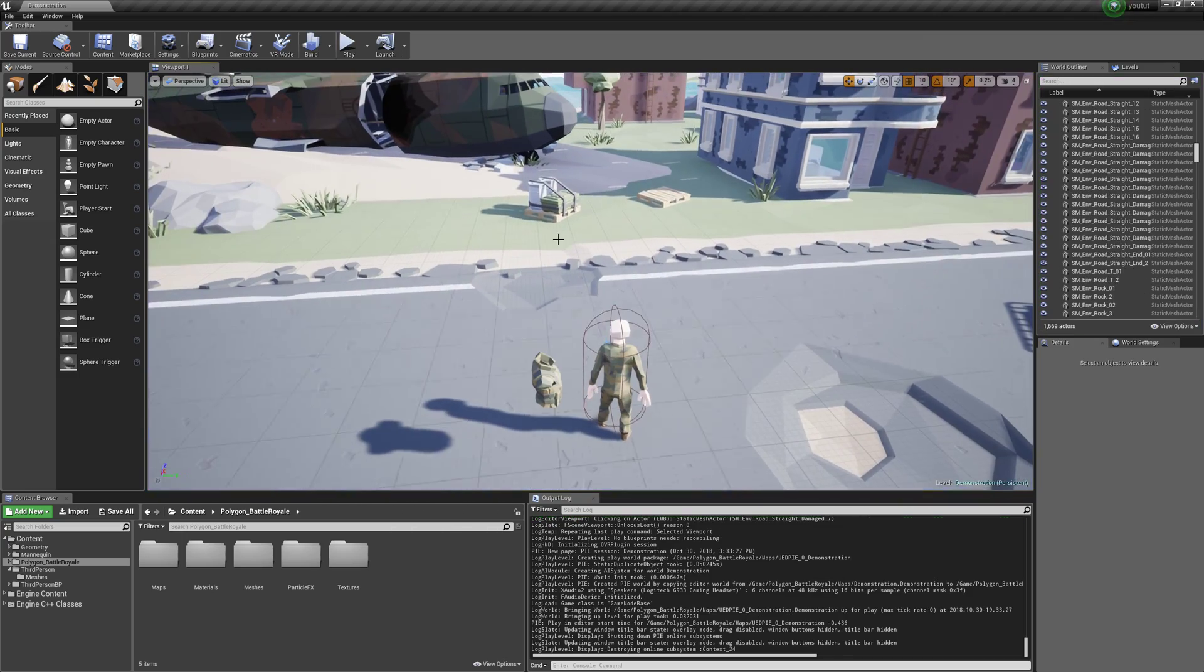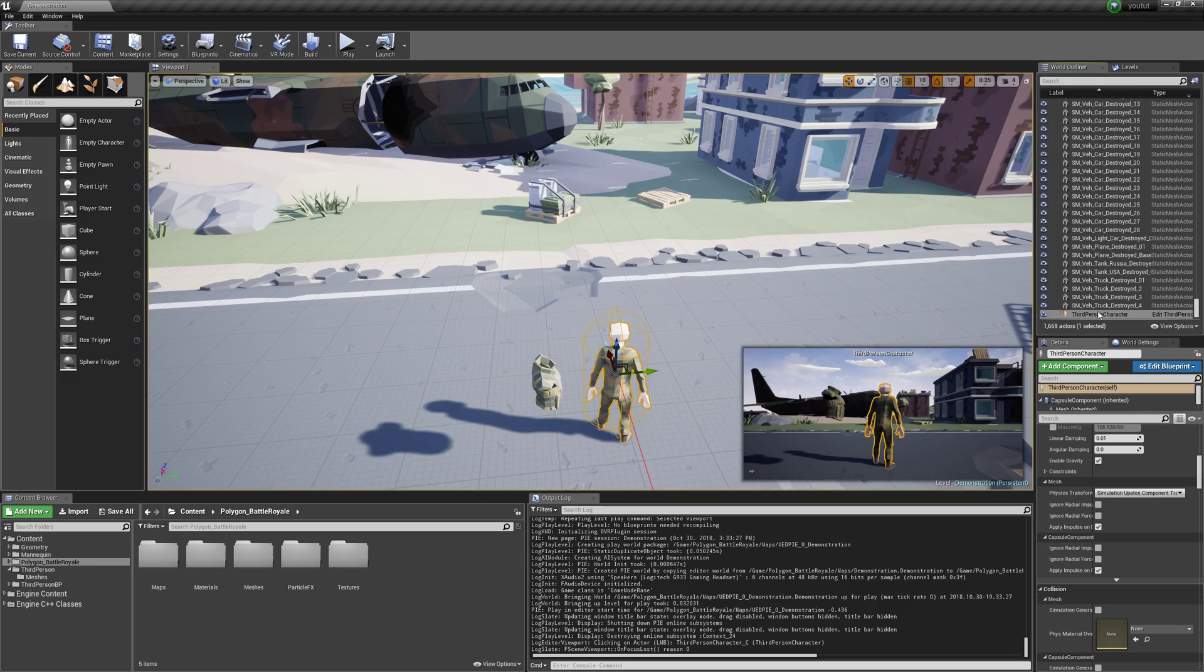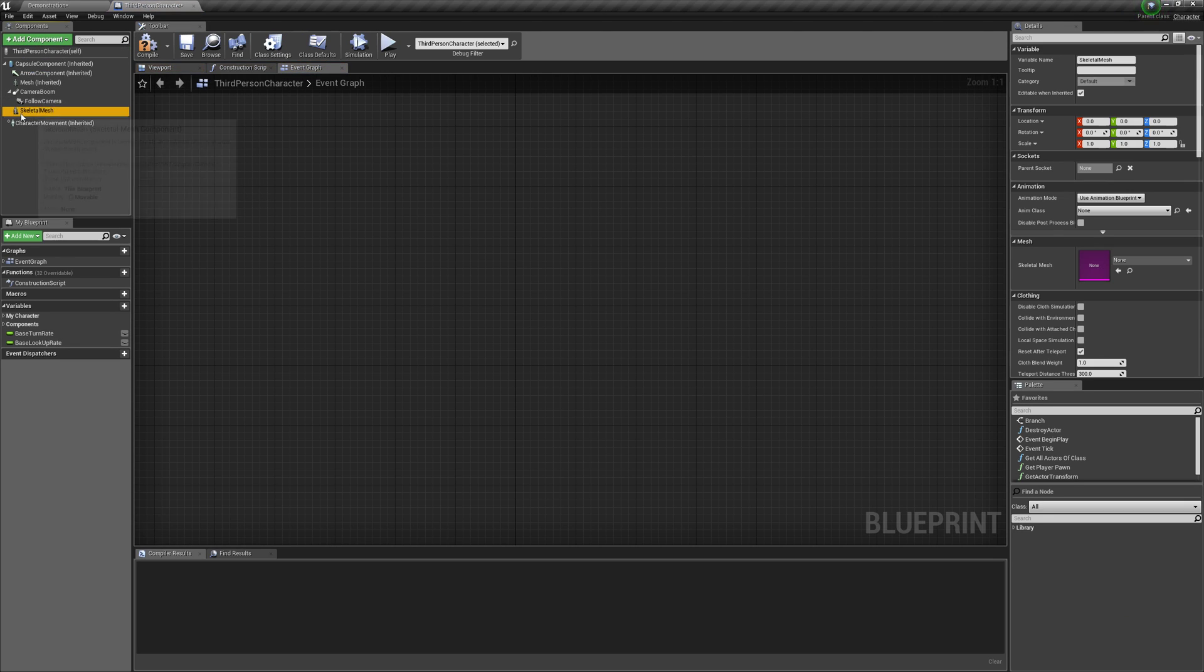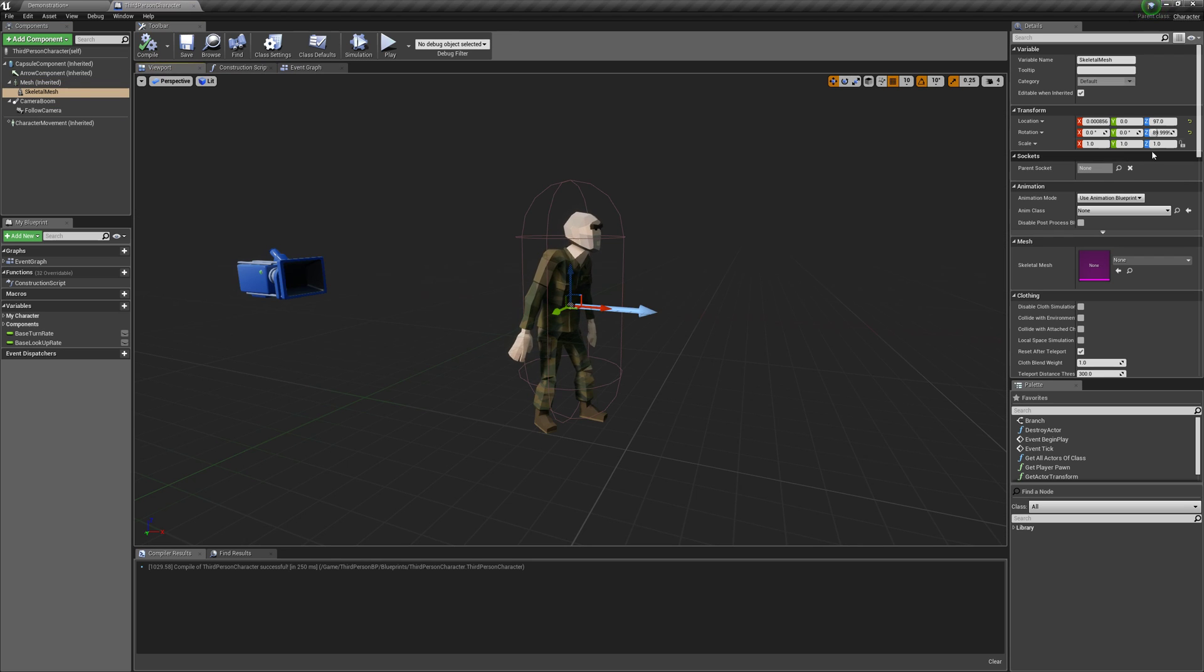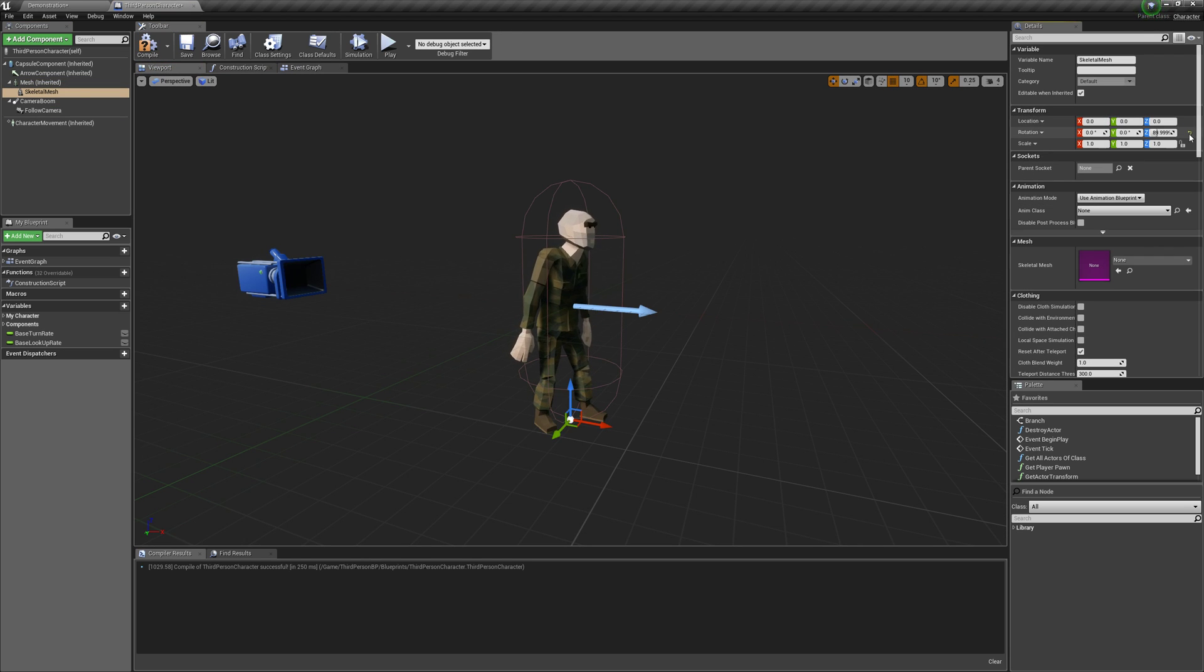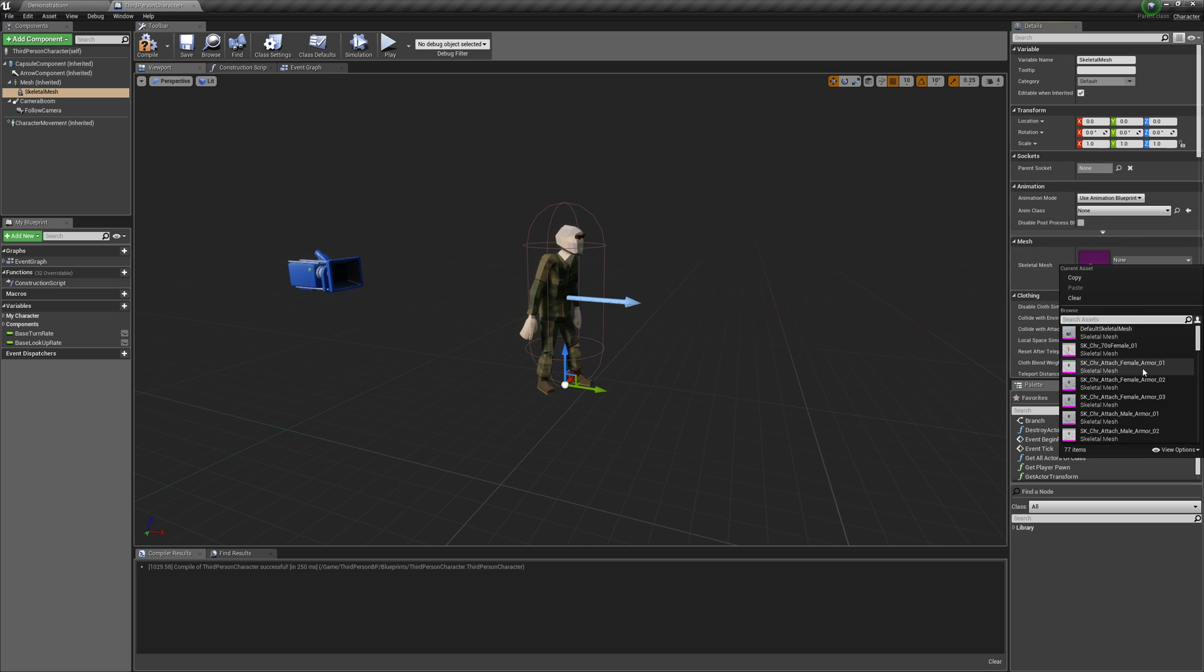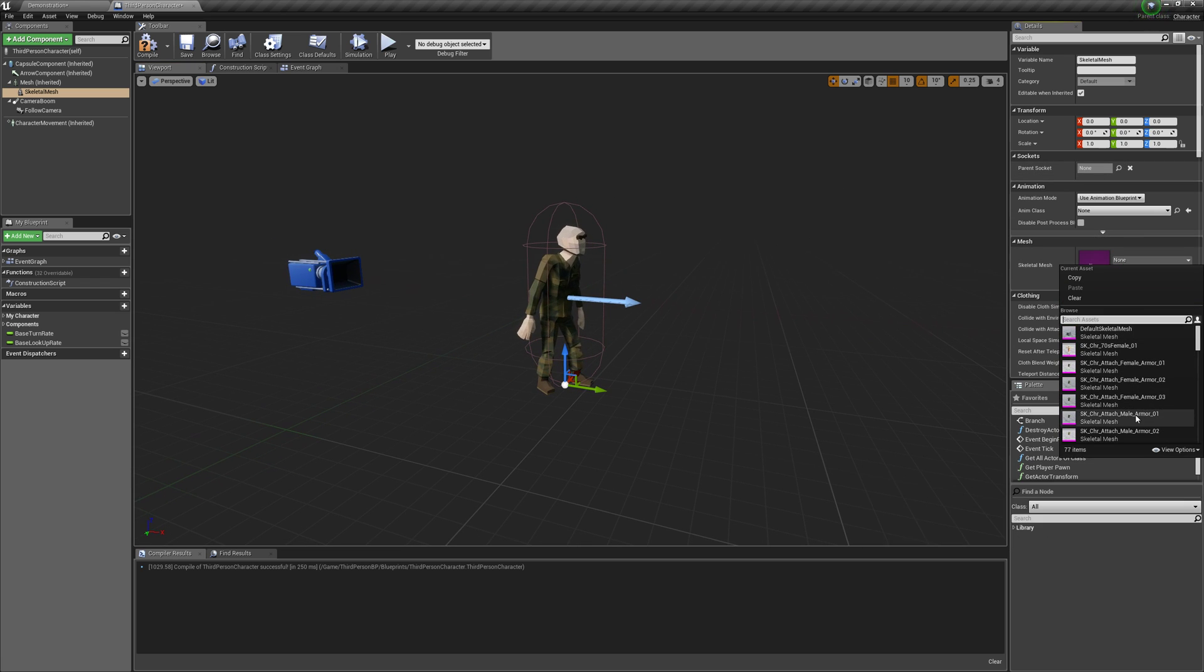We're going to go into our character and add a skeletal mesh and connect it. We'll zero it out by clicking all these, and then we're going to select one of the attach ones here - attach mail 3.